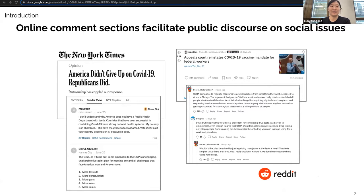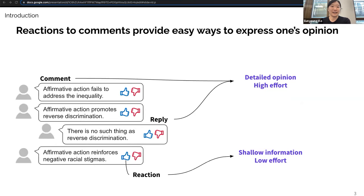Online comment sections facilitate public discourse on social issues. We can find them on many websites including online news platforms or discussion forums. Users engage with the discussion by leaving comments, replying to others' comments, or leaving reactions. With comments and replies, users can express their opinion in detail, however writing a comment or reply requires high effort. With reactions, users can easily express their opinions, but the information delivered is shallow. In our research, we take a closer look at reactions.